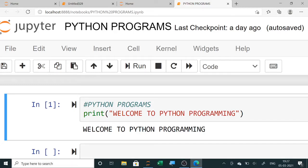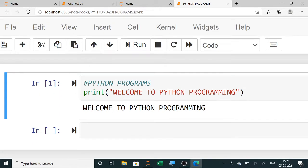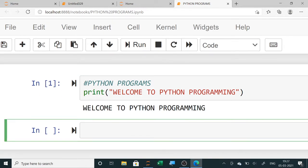Hello students, now let us solve some programs and learn how to write Python programs. Those who already know will just revise the portion. Whenever we use the print command, it is used to display any message — like if we want to display 'Welcome to Python Programming', it will be displayed like this.